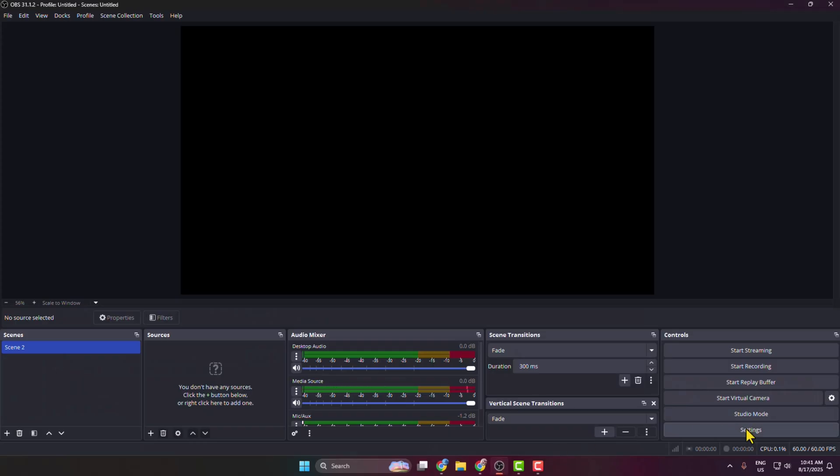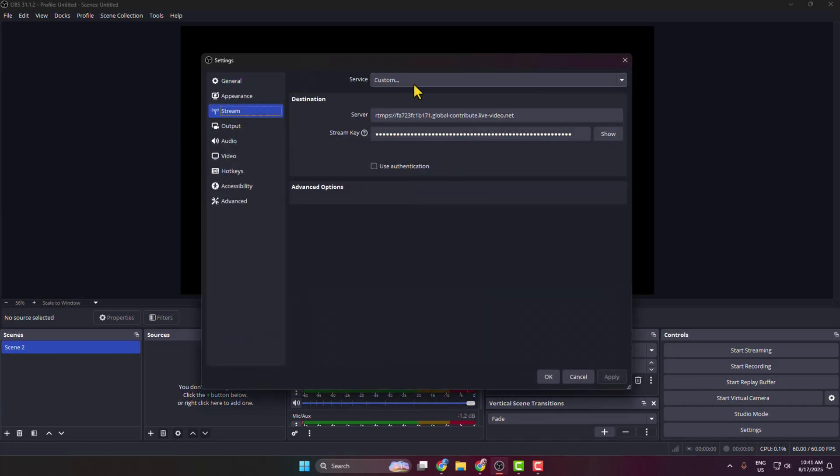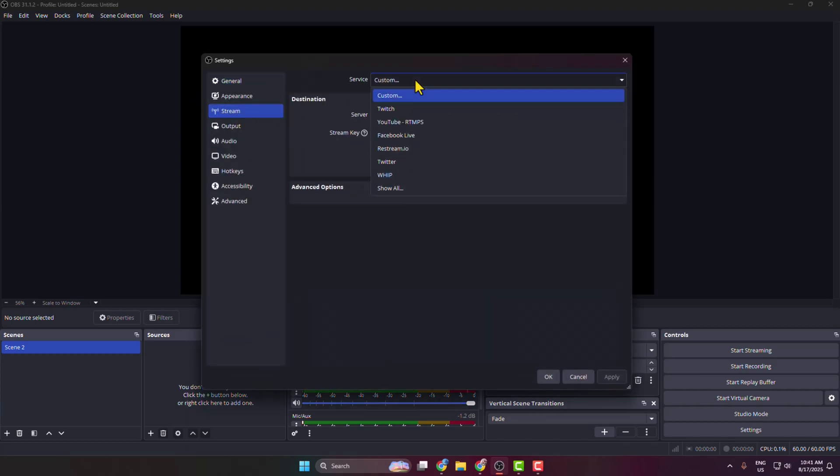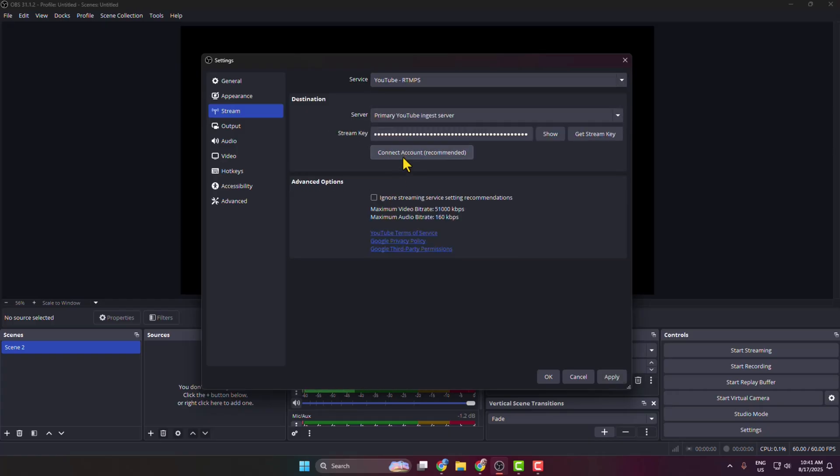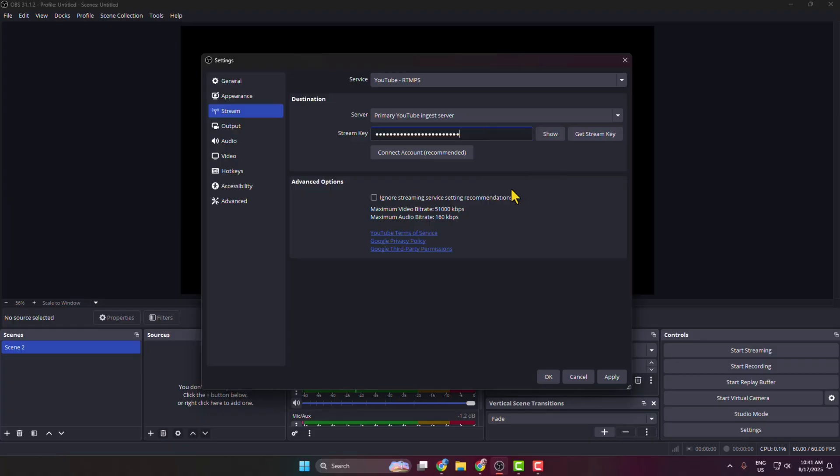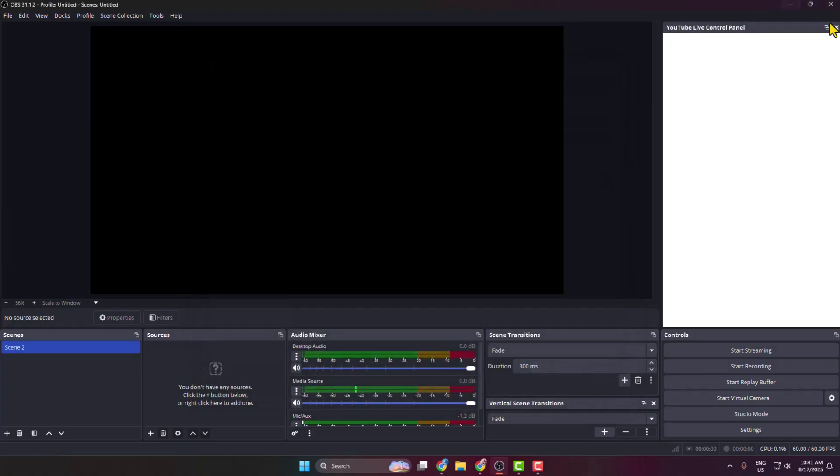Click on Settings. In Settings, select Stream and click on the Service dropdown. Select YouTube RTMPS, click on Use Stream Key, and paste your YouTube stream key. Click Apply.